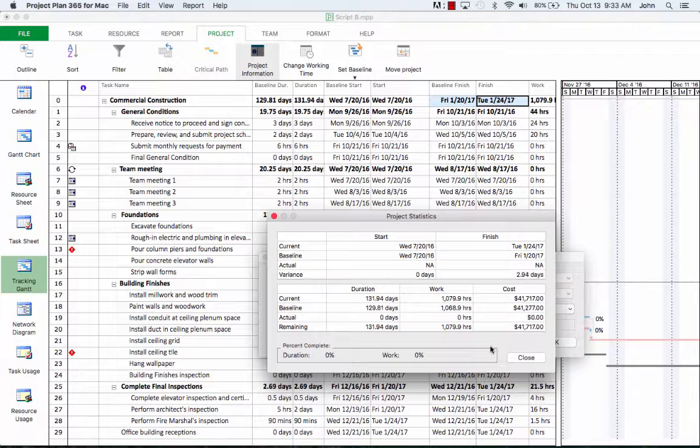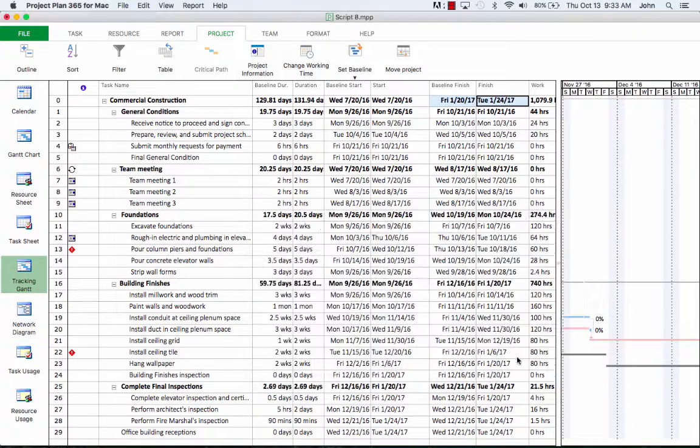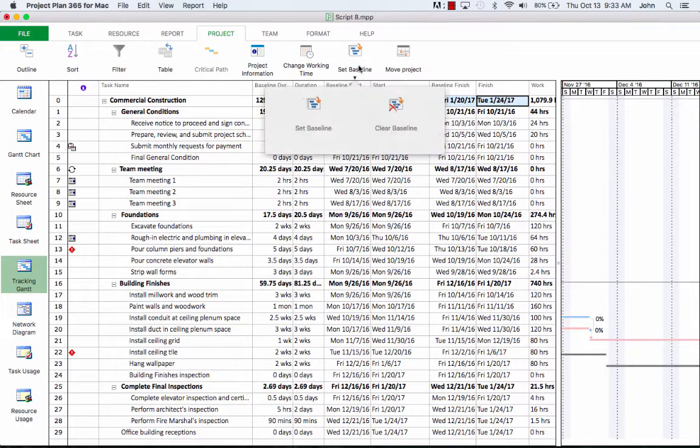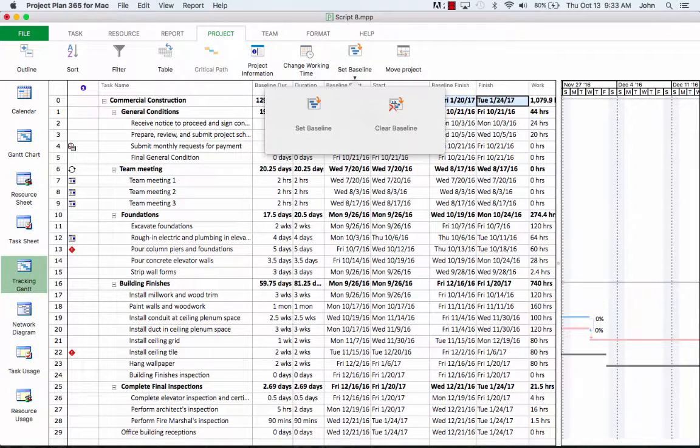If we want to remove the baseline set in the project, we can go to the project menu and clear the set baseline.